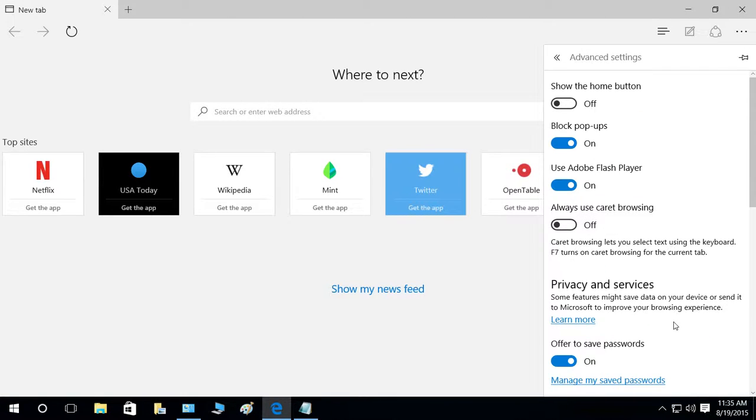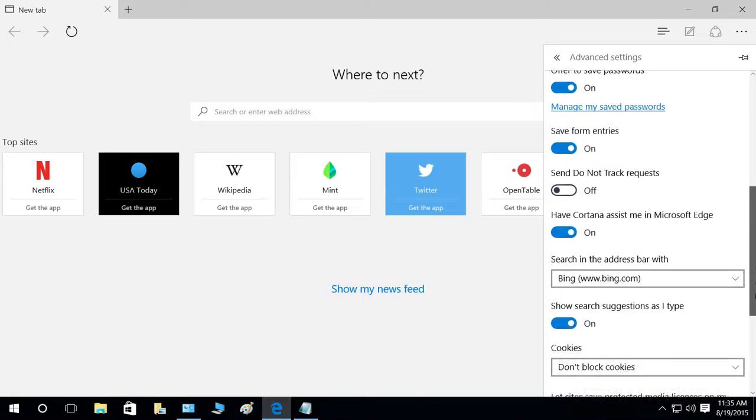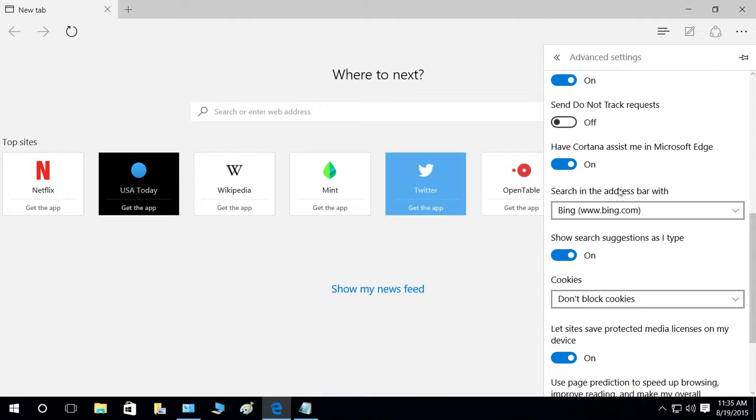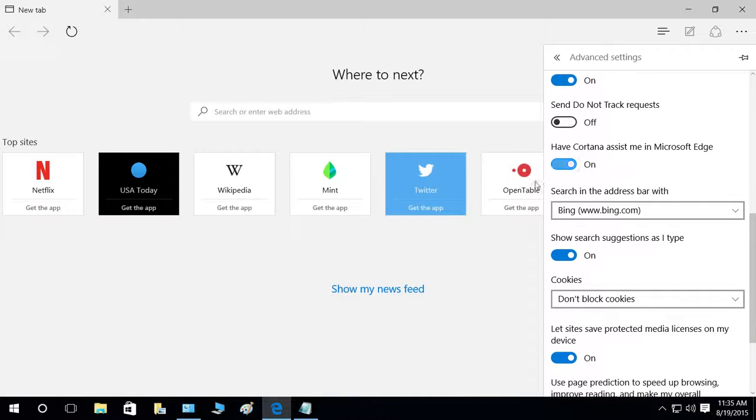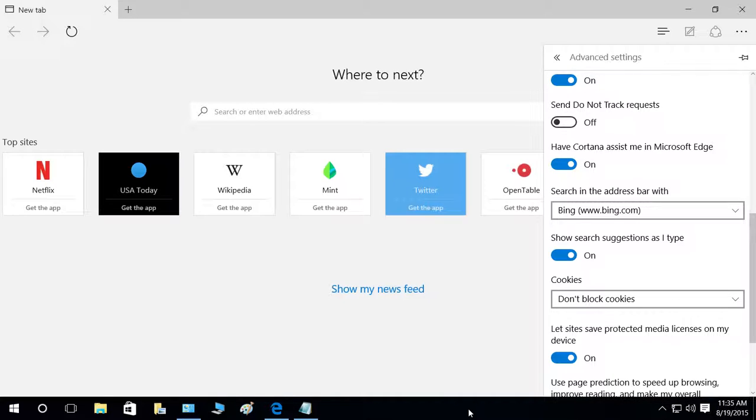I'm going to show you - view advanced settings - and 'Have Cortana assist me in Microsoft Edge' is turned on in your Microsoft Edge browser. I hope this tip helped.